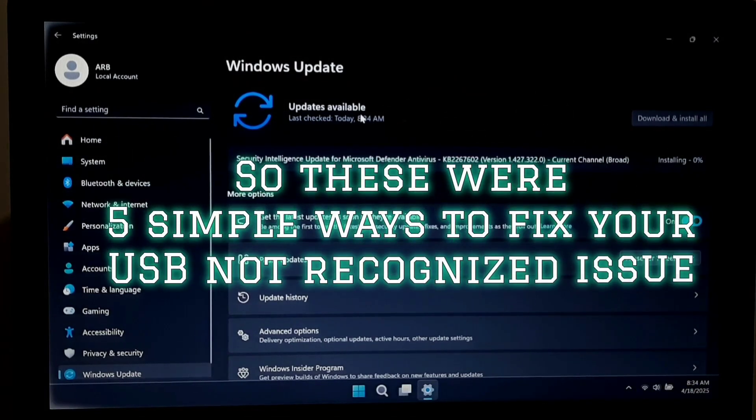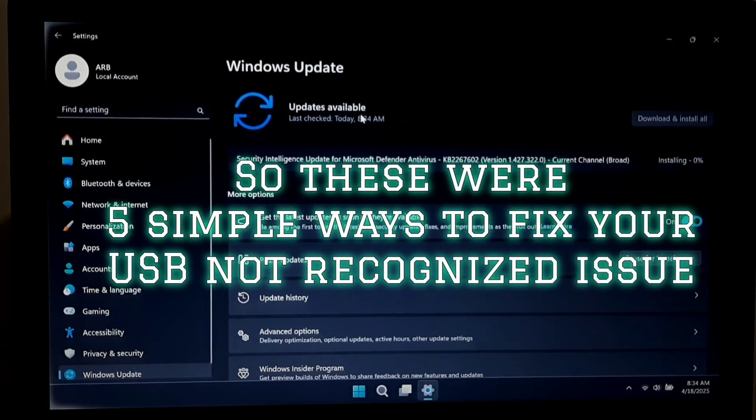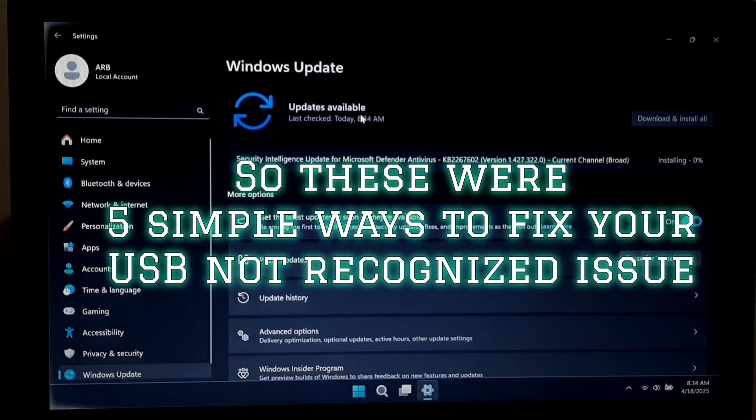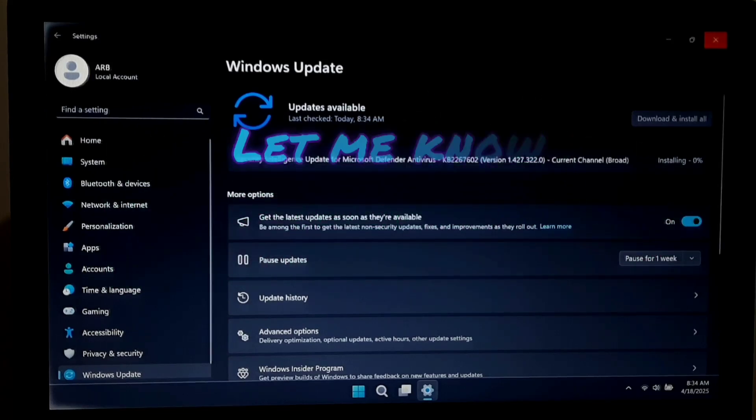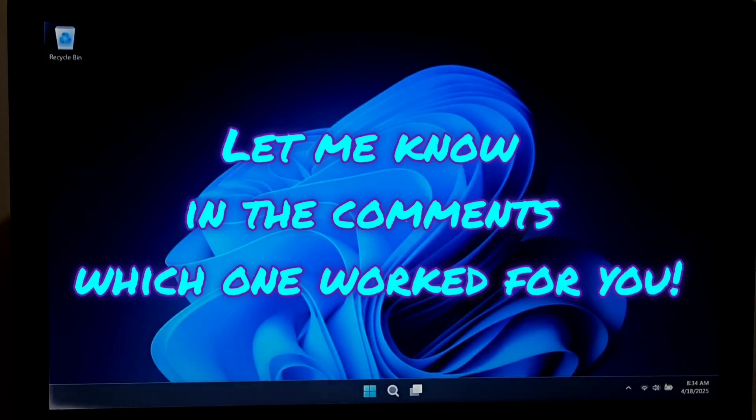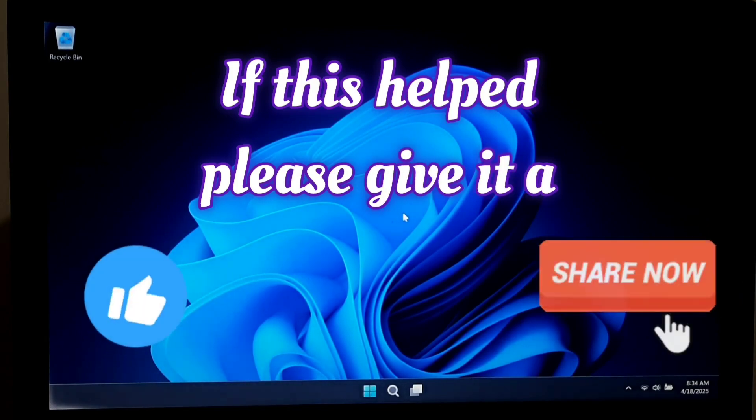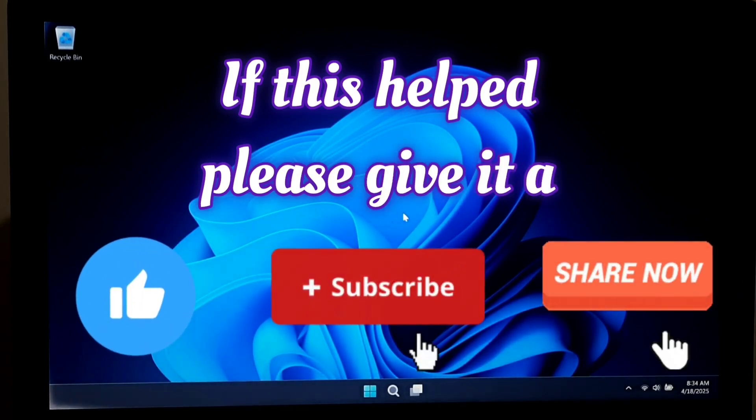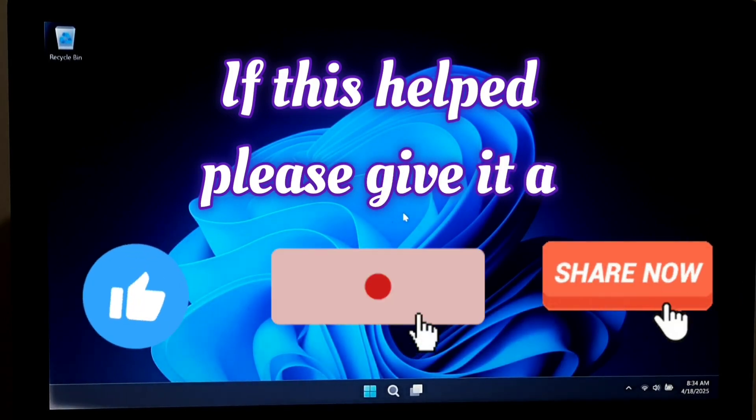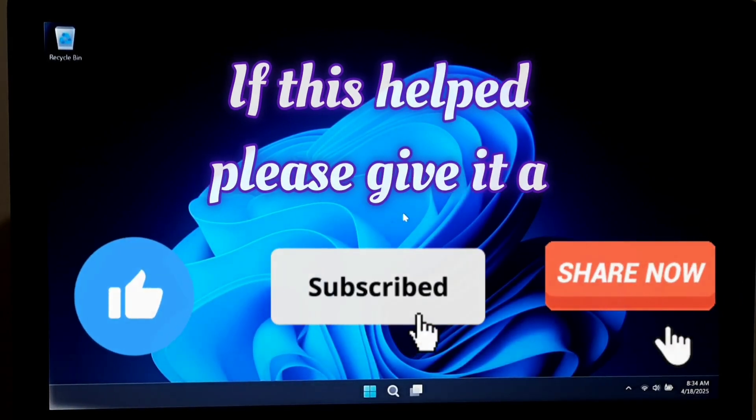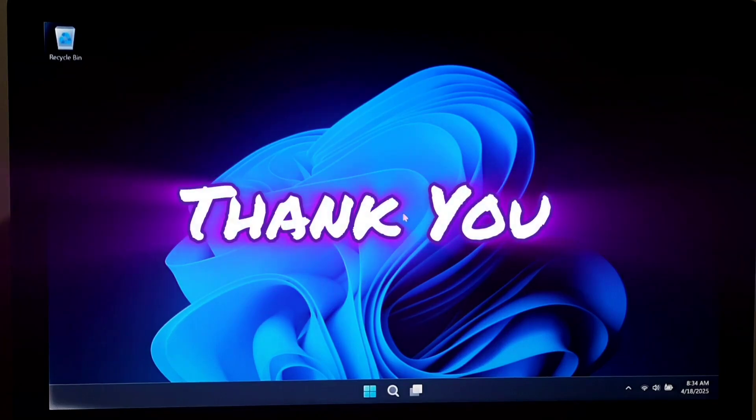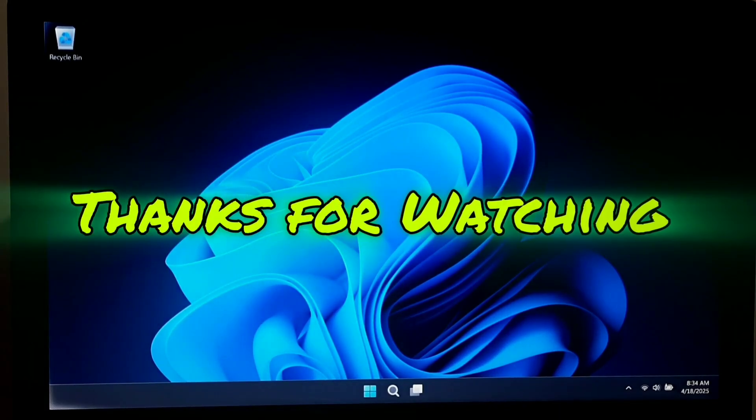These were 5 simple ways to fix your USB not recognized issue. Let me know in the comments which one worked for you. If this helped, please give it a like, share, and subscribe for more quick tech tutorials and fixes. Thank you. Thanks for watching.